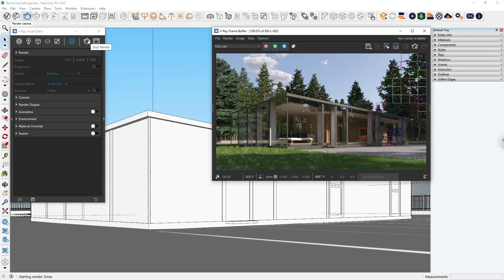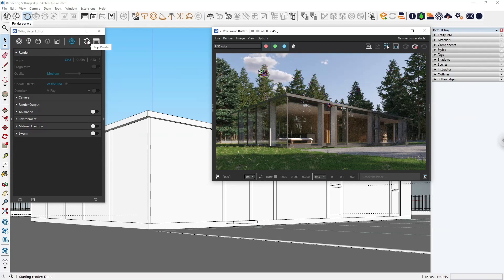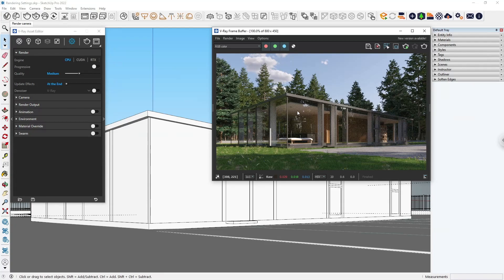The image is now rendered, but you might see some noise, especially around the windows. Let's find out how to enhance the render quality. As you can see, there's a quality slider that you can adjust easily. Remember that increasing the quality by moving the slider to the right usually means longer render times.